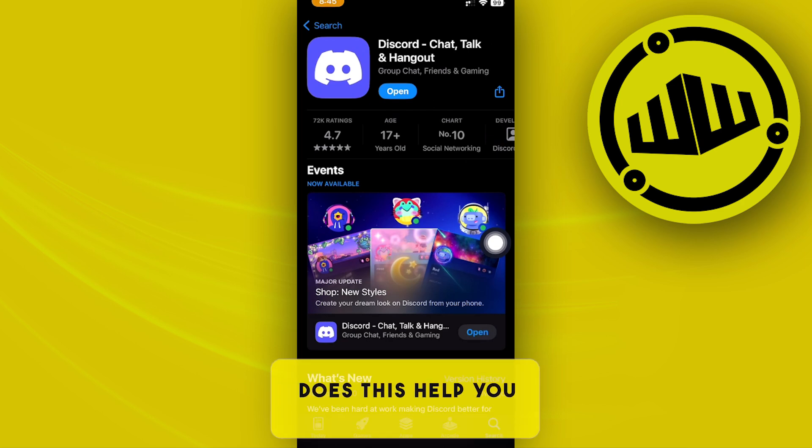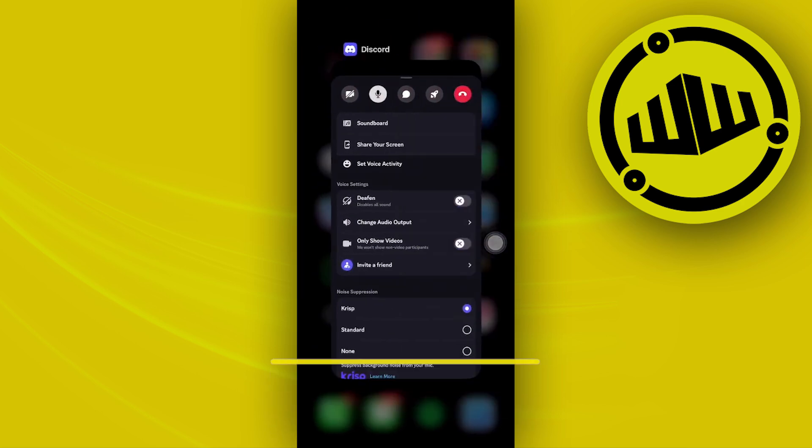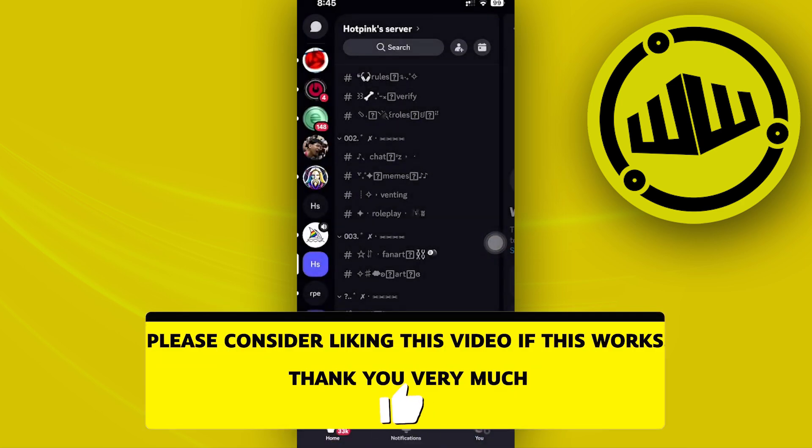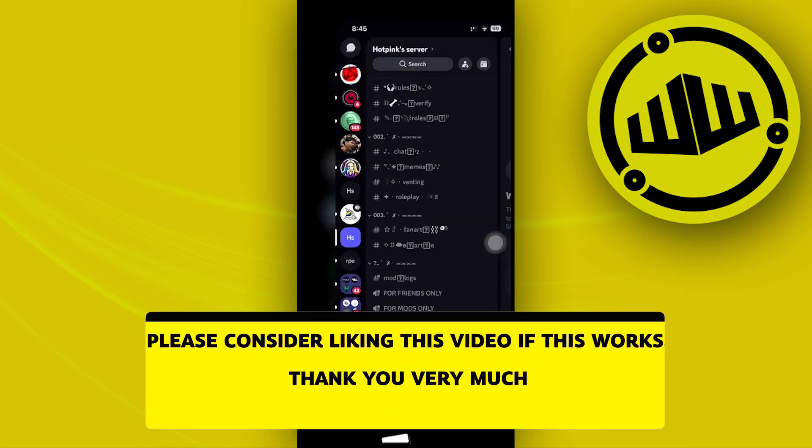Essentially, that is all for this video. Thank you guys for watching. Please like and subscribe. And take care.